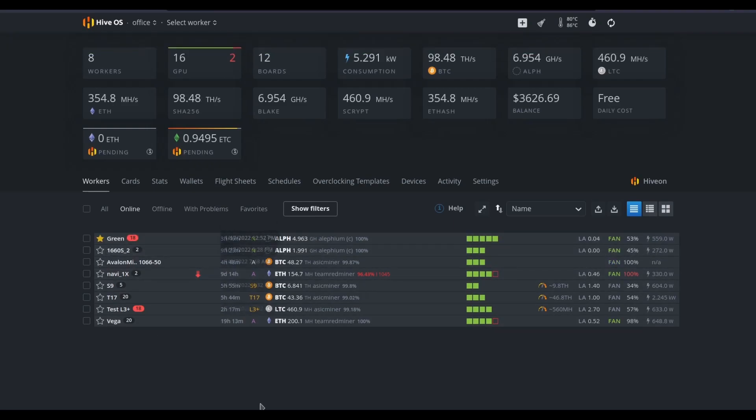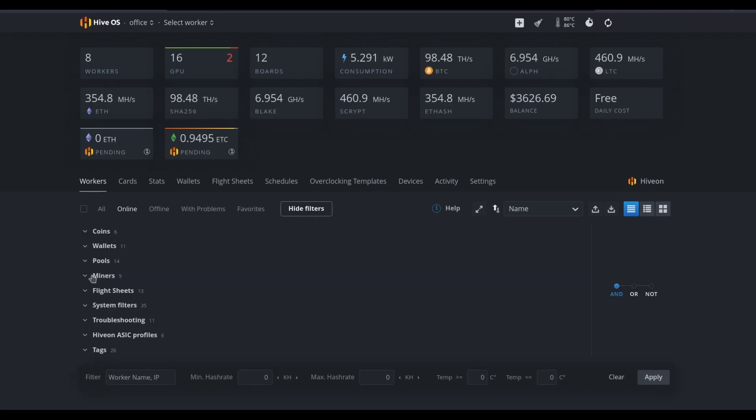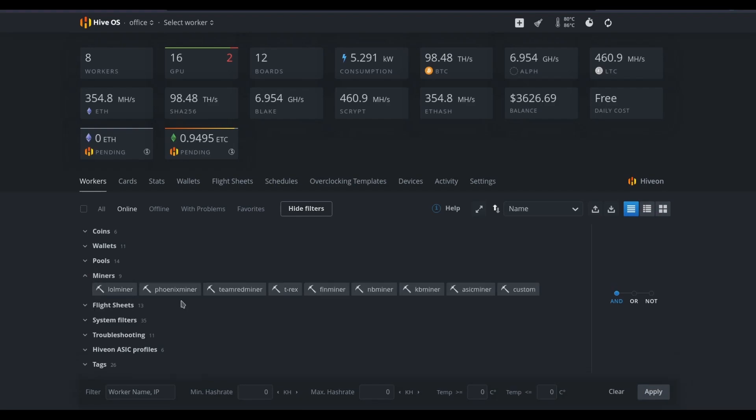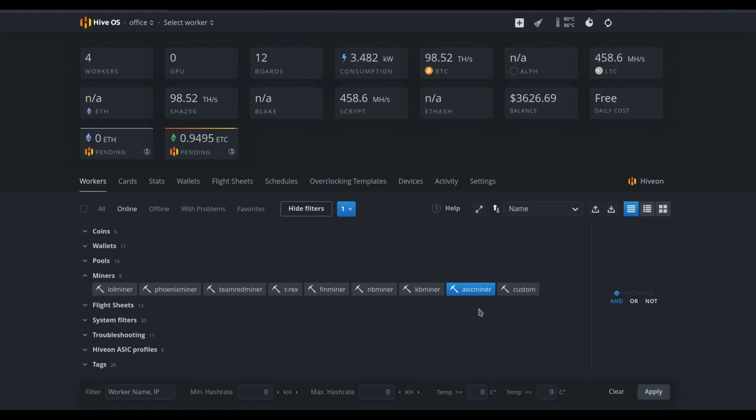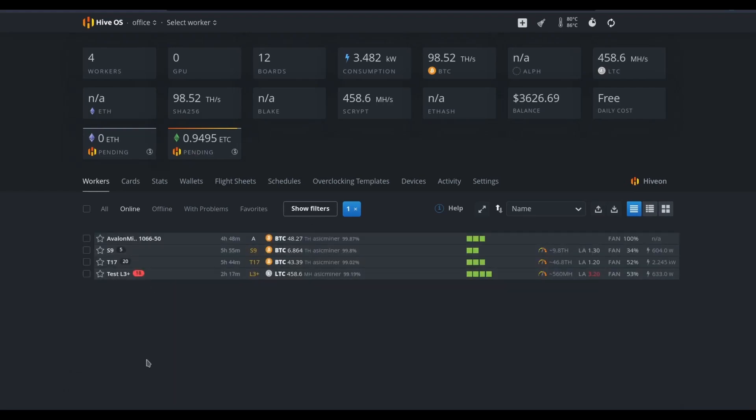One of my favorite features of HiveOS is the ability to filter any of the mining rigs according to the flight sheet or the miner profiles. Let me show you what I mean. I might have miners that are running a specific mining software, or in the case of ASIC miners, they may just be running ASIC mining firmware. So when I press hide, now I can see all of just my ASIC miners. Pretty cool, right?